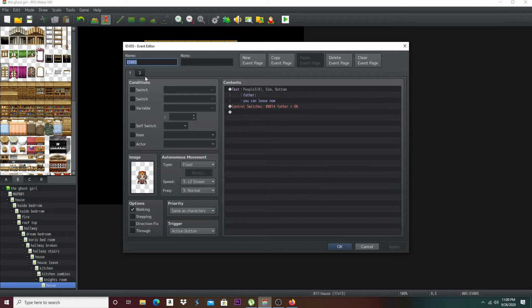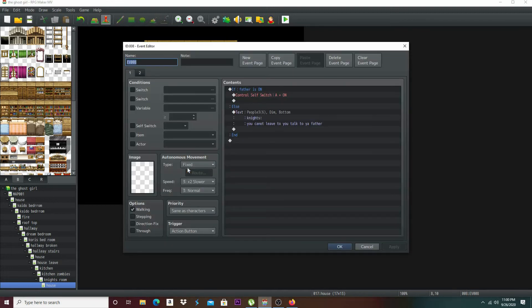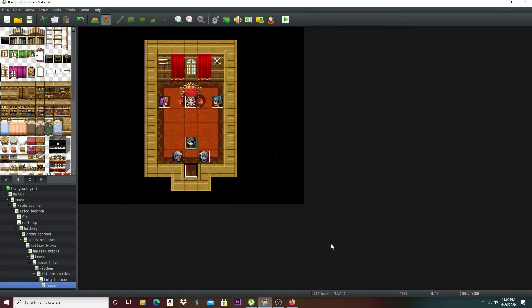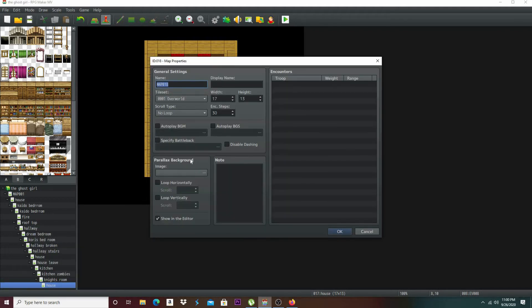Let me double check my work — I always double check, folks. Switch Father is on, switch folder. Action button — yep. And we may want to actually also create maybe a transfer for them. So let's just go outside and we'll make them exit. Otherwise you're just stuck in there.